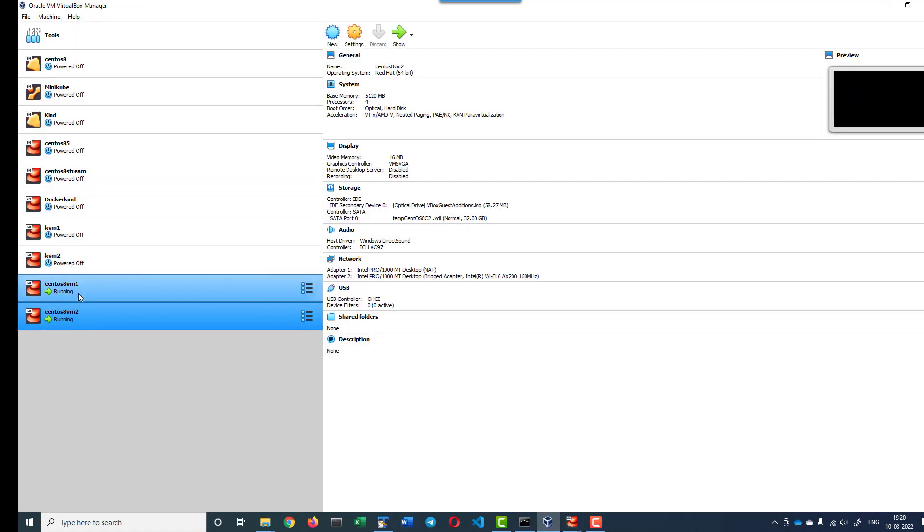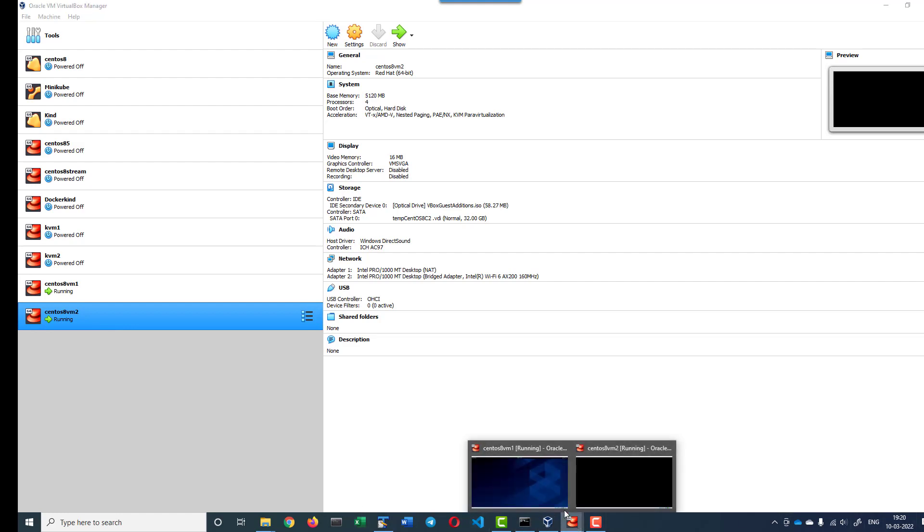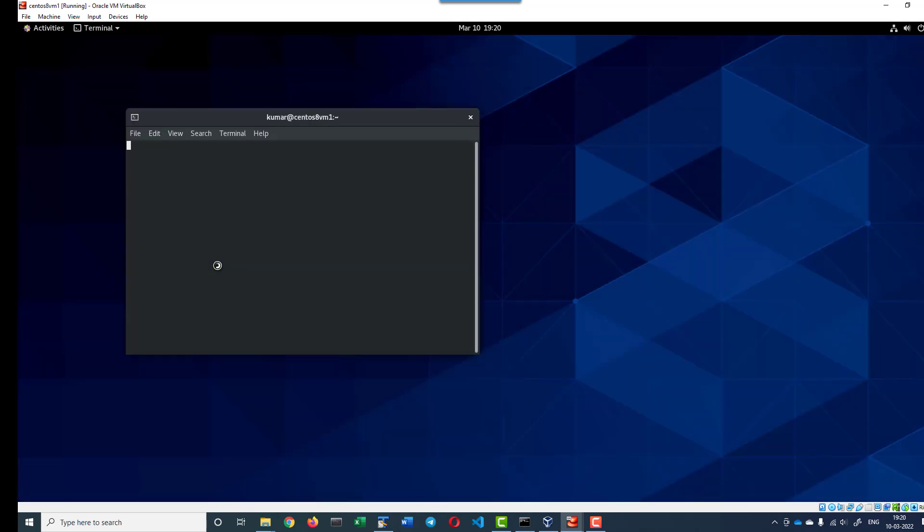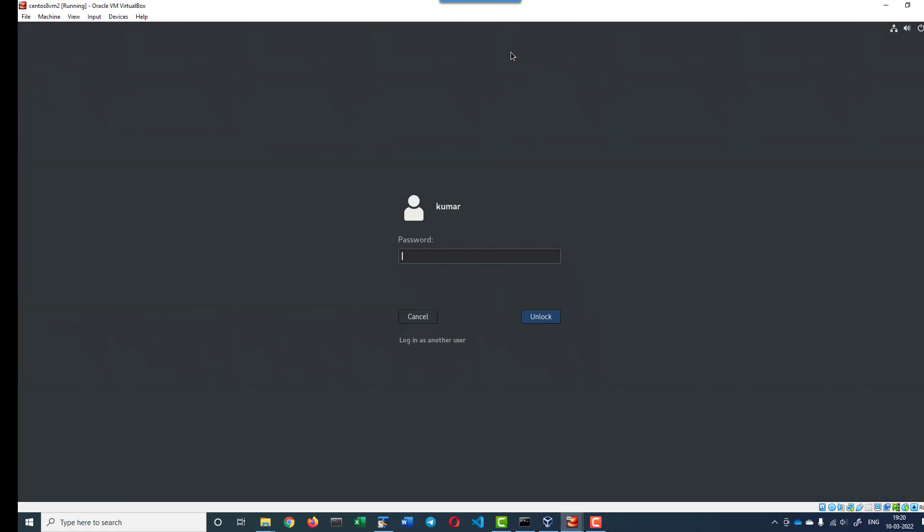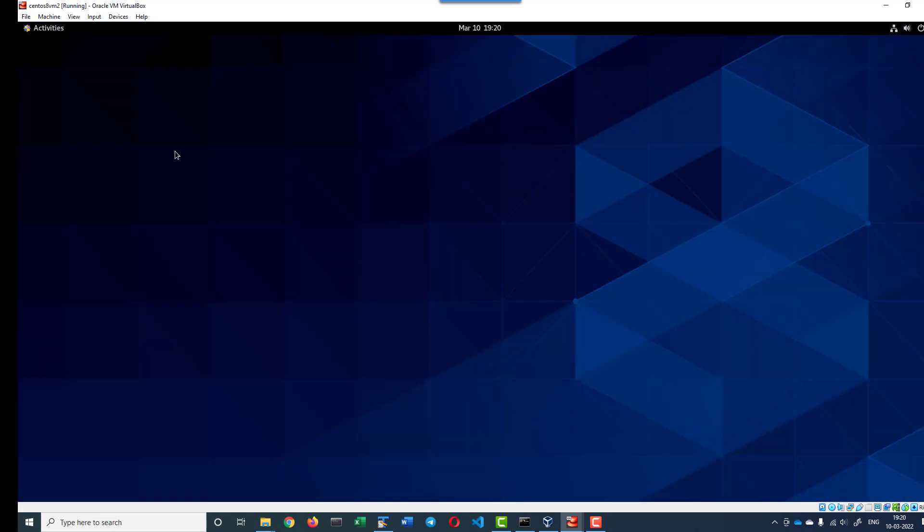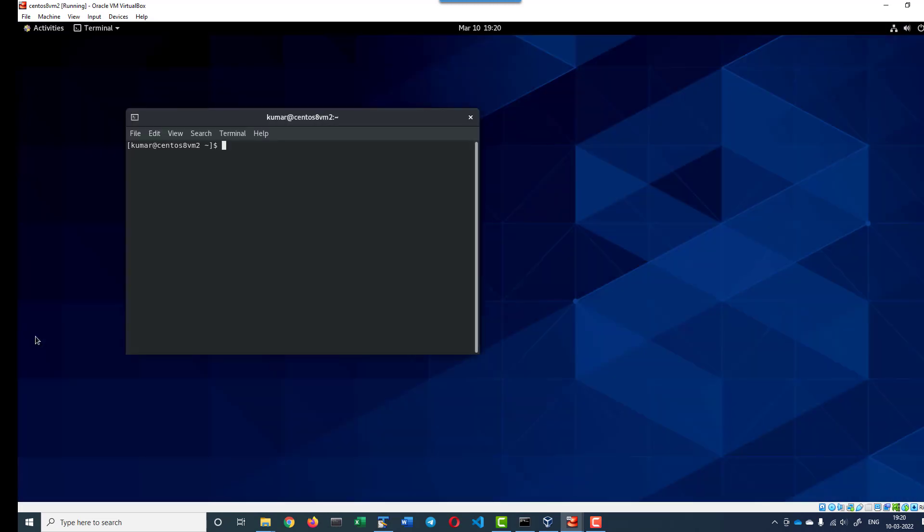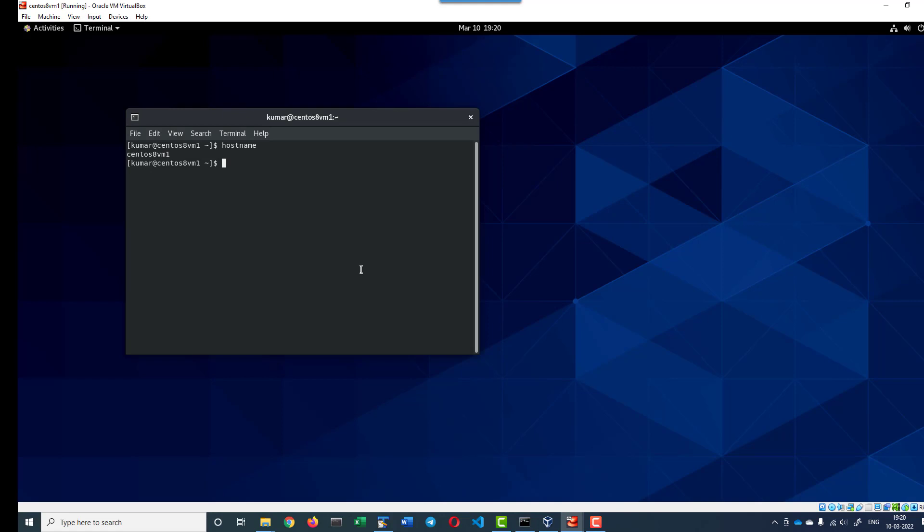I have a couple of VMs with the hostnames CentOS 8-VM1 and CentOS 8-VM2. Let us check the hostname of each. This is the first VM with the hostname CentOS 8-VM1, this is the second VM with the hostname CentOS 8-VM2, and each VM is having its own IP address.